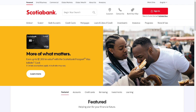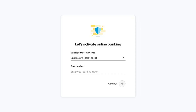Step one is to gather some basic information. You'll need your Scotiabank debit card number. If you don't have a Scotiabank debit card, you can use a Scotiabank credit card number, or your account number for a line of credit, investment, loan, or mortgage. For small business customers, a Scotiabank debit card number is required.